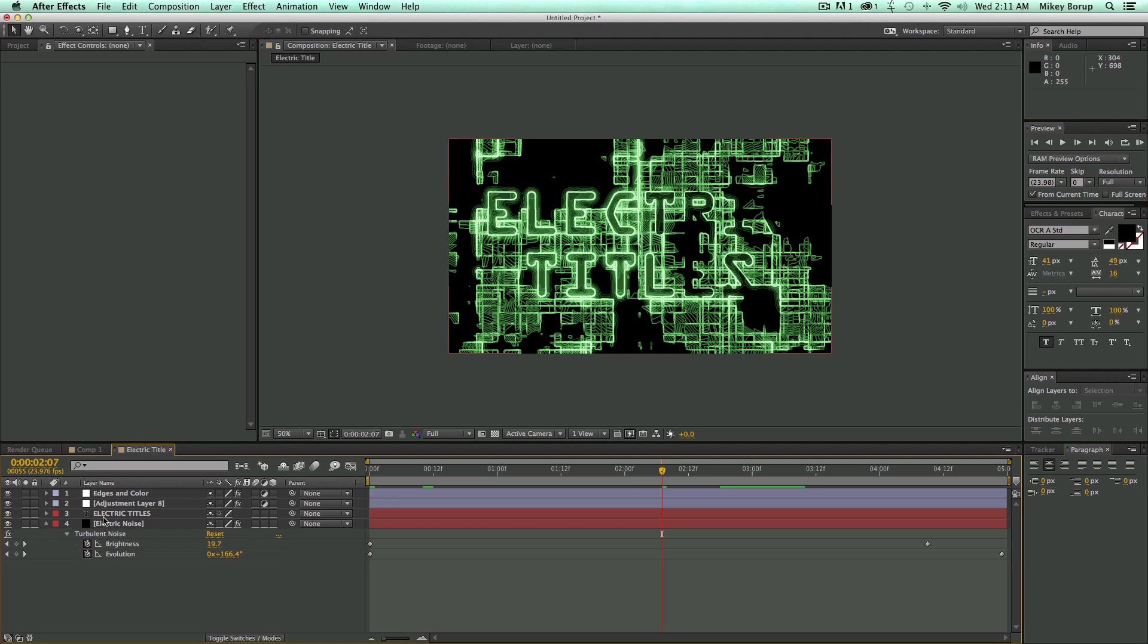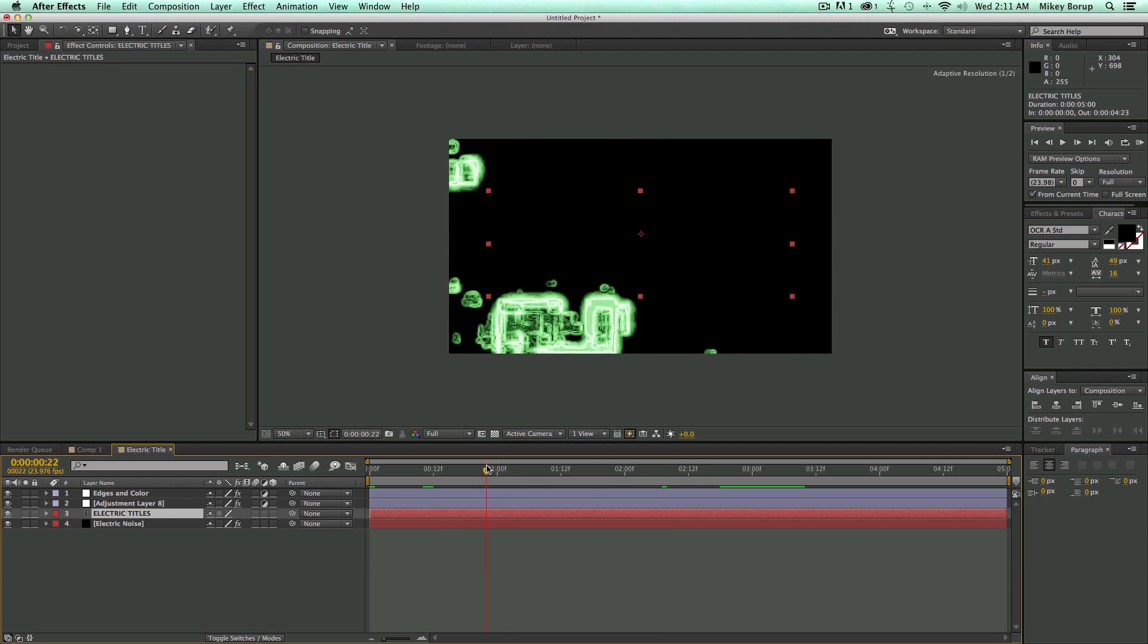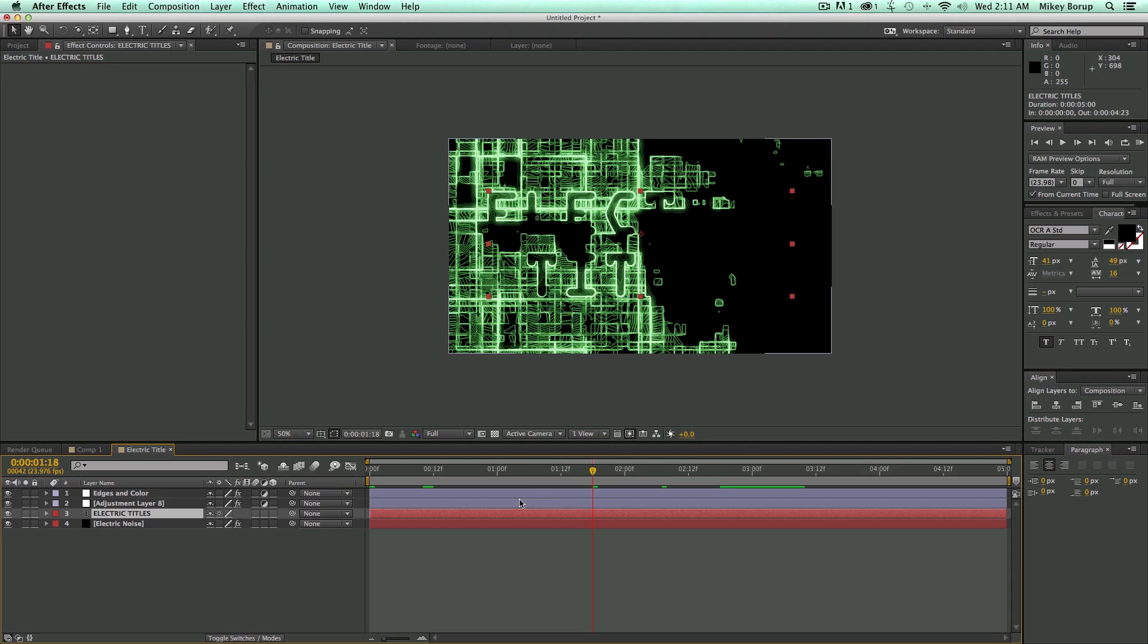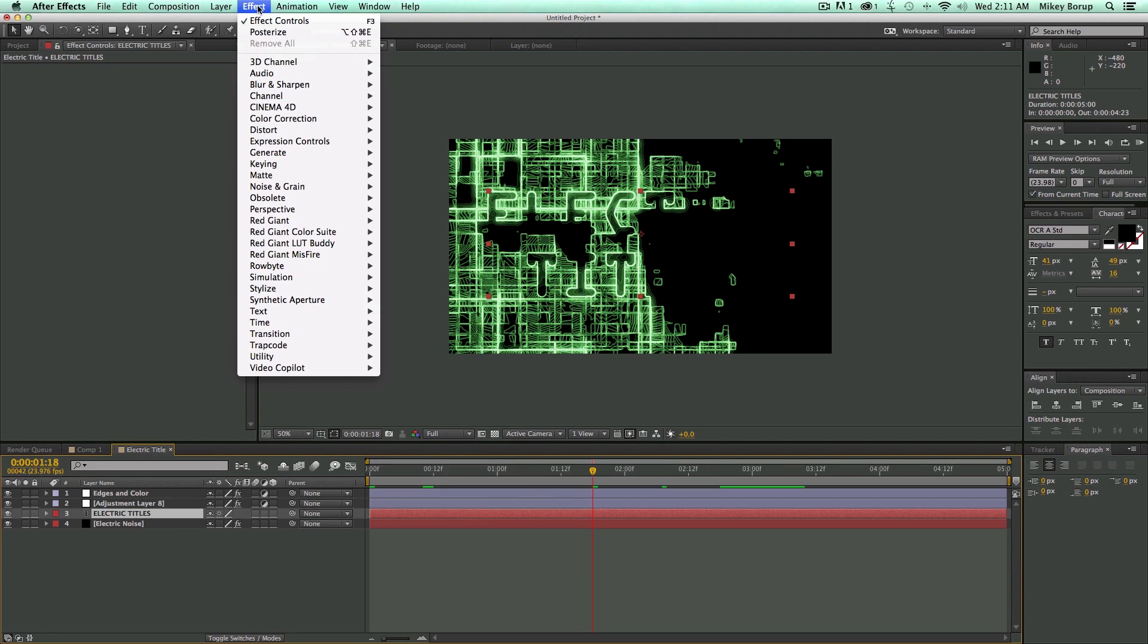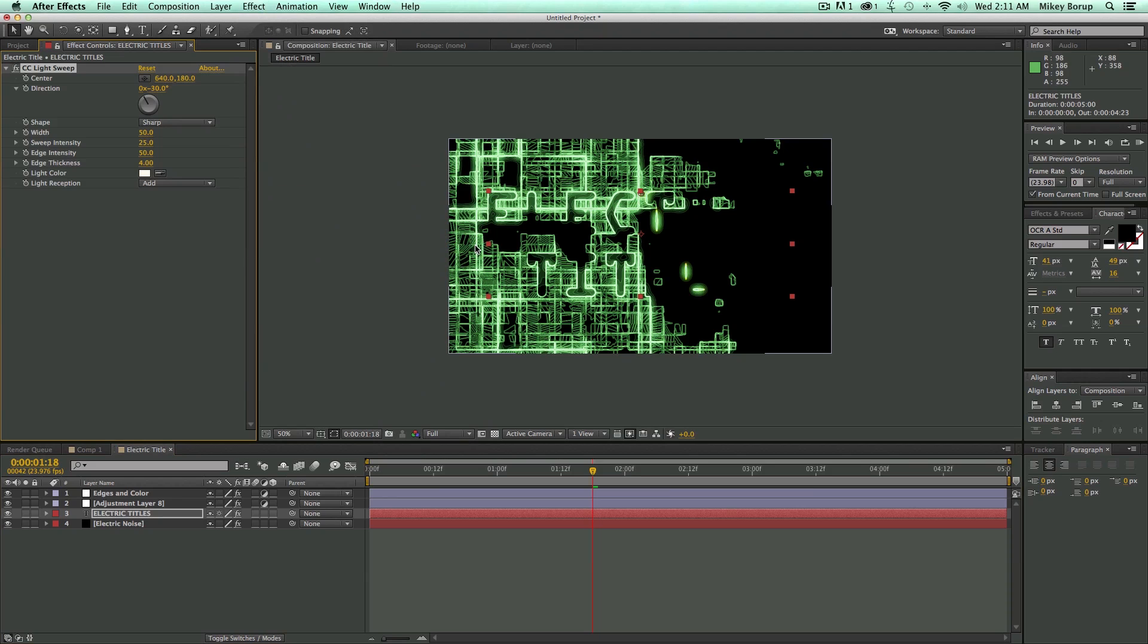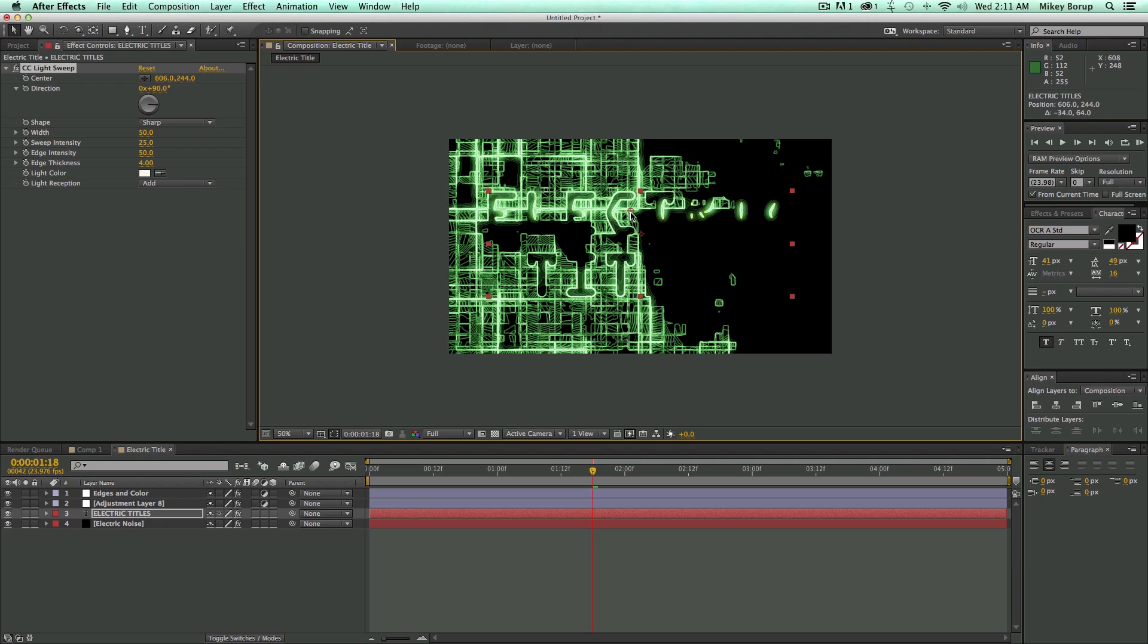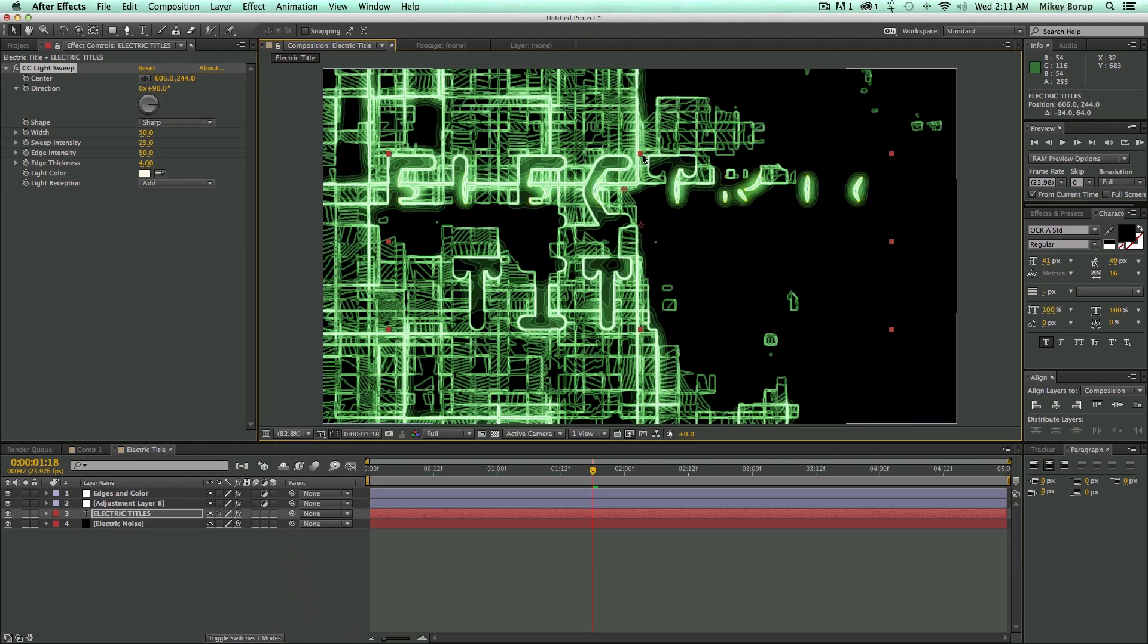Now what I want to do next is if we remember in the example, there was this cool kind of color swipe going down the titles. And how you achieve that is pretty simple. On the text itself, the electric titles, we're going to add an effect. Go to Effect, Generate, Light Sweep. Let's take this, turn that to 90 degrees. You can see it's starting to do something to the text. Let's bring this to fit so we can see it better.